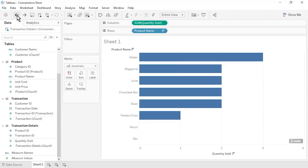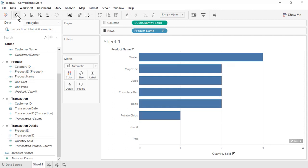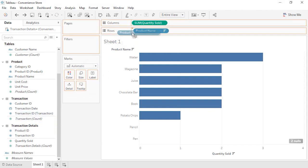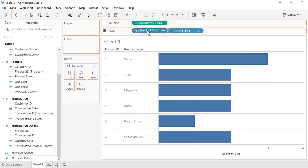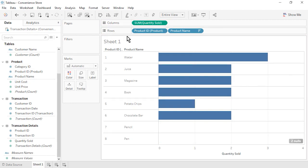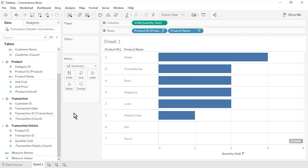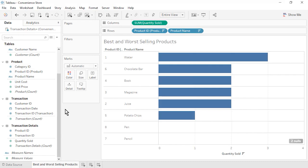Let's move on to displaying the Product ID. It is a common field between the Product table and the Transaction Details table, and it matters which table we drag Product ID from. If we drag it from the Transaction Details table, we will only see the six products that were sold. Instead, drag Product ID from the Product table to display the complete list of products. Sort the bar chart again. Rename the sheet as Best and Worst Selling Products and save the workbook.